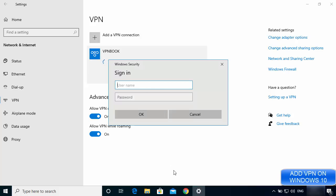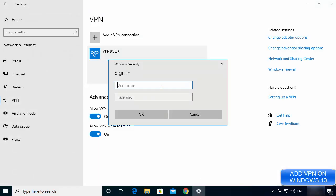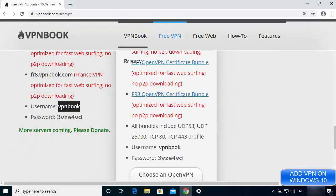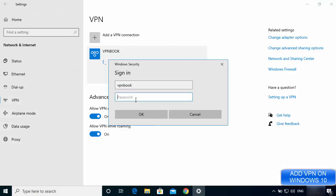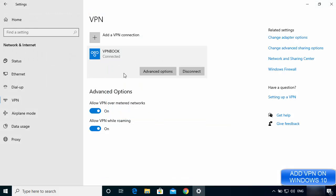It will ask for a username and password, so go back to the vpnbook.com website to get those credentials. Enter the username and the password — for example, '3vze4vd' — then click OK. The connection will start, and once established you'll see a 'Connected' message, meaning your VPN is now working.